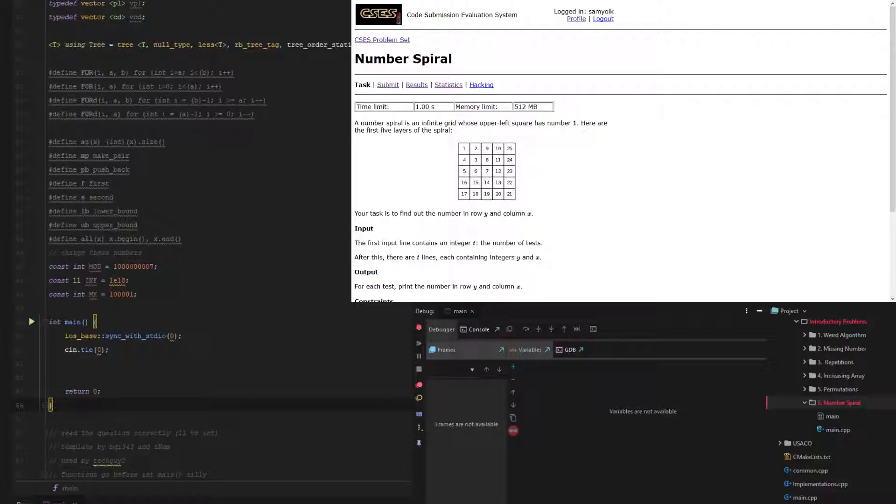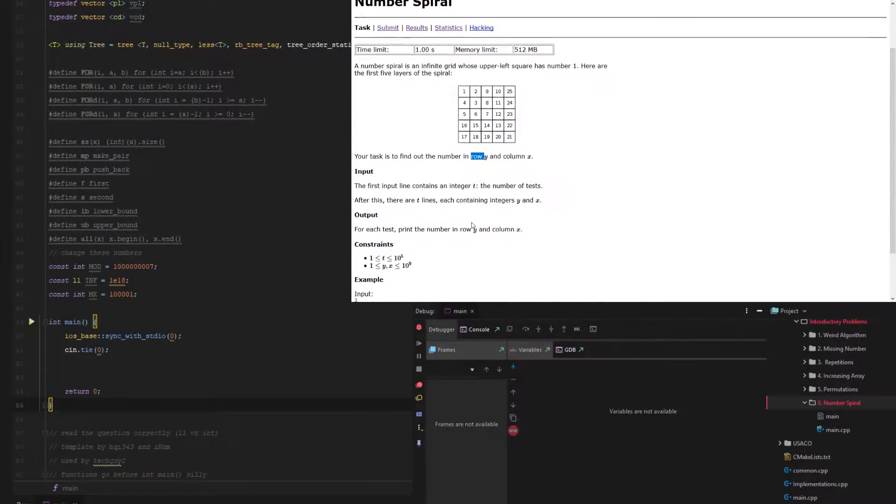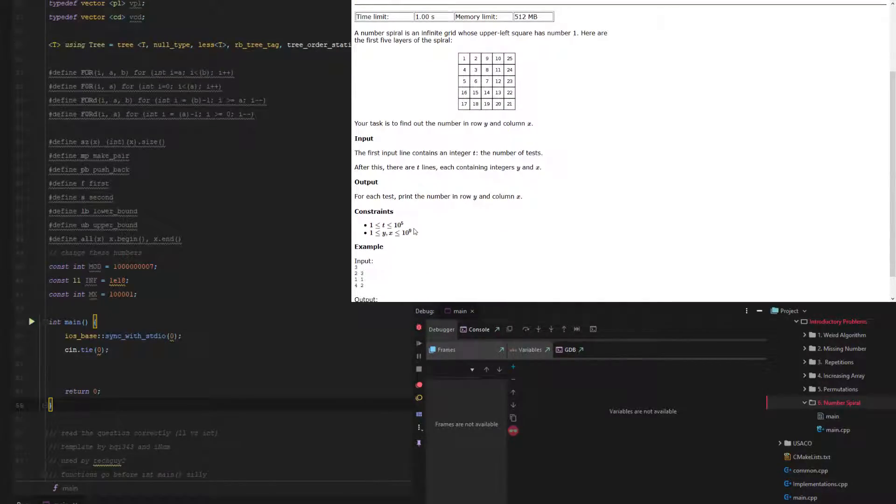And we have to try and find the number in row y and column x. First is the t, and we have a number of tests which is 10 to the 5th. And then we have the test, so x and y, but reversed.